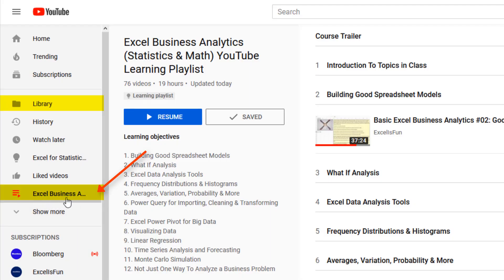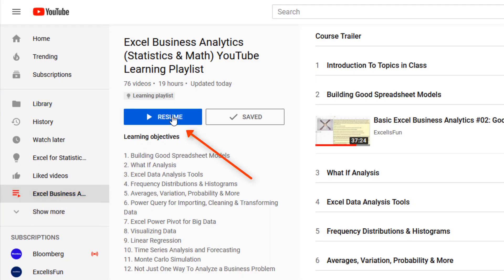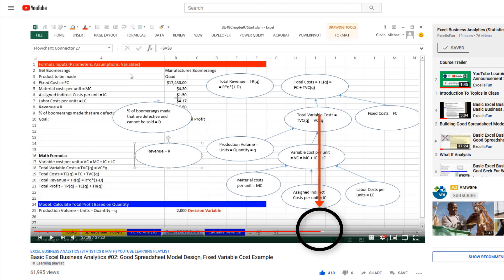Later, when you come back to your playlist, you can click Resume. It jumps you to the exact location in the video where you left off last time.